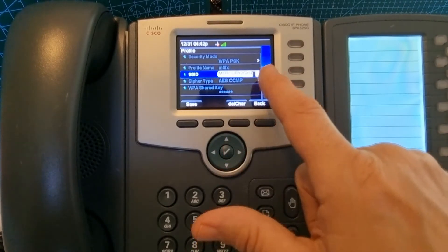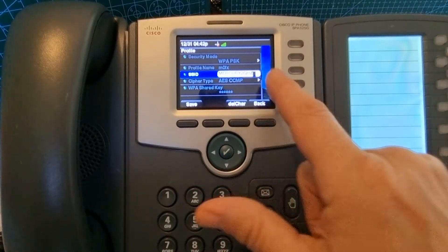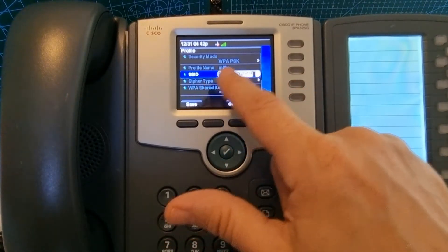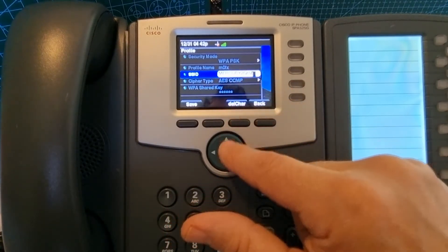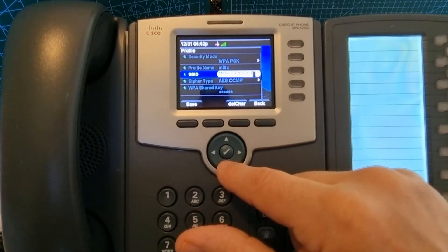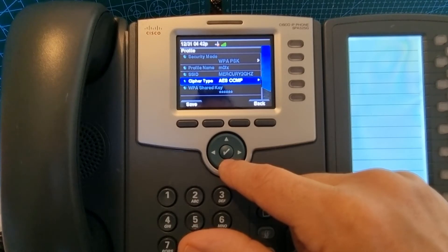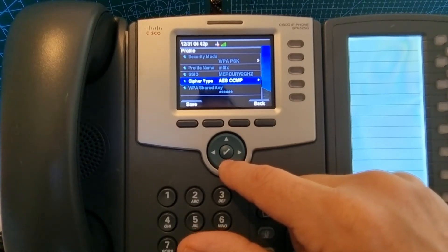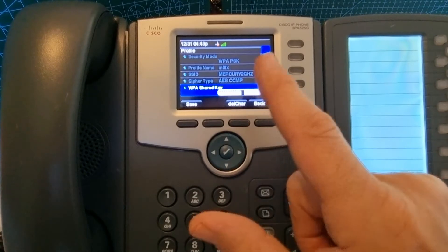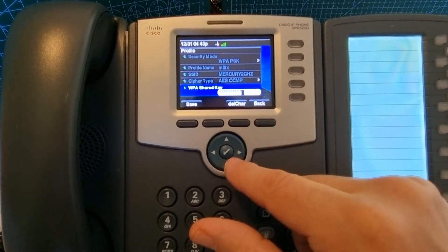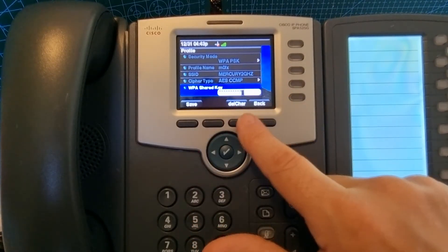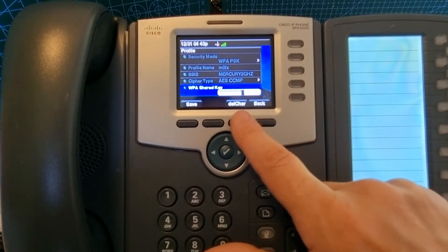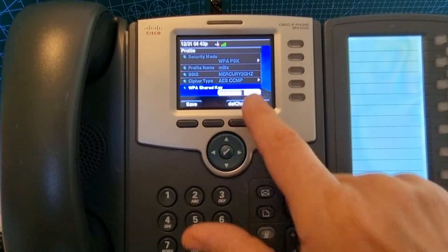Then you want to go down to SSID and in the same system add your username for your router. The WPA shared key is your password on your router. Again, use the keys in the same way. Remember delete if you need to change it. You've got to be fast.